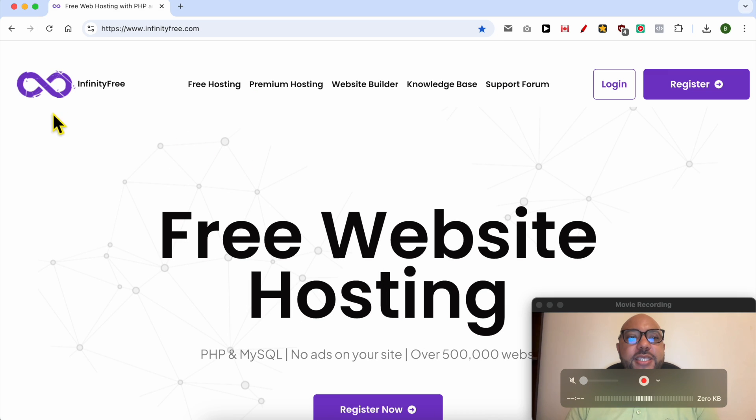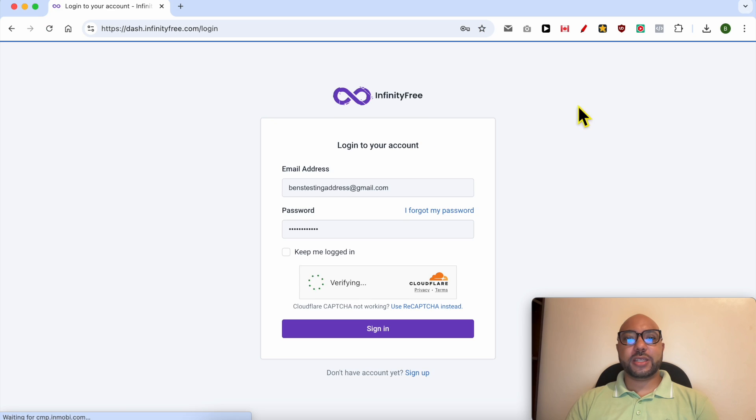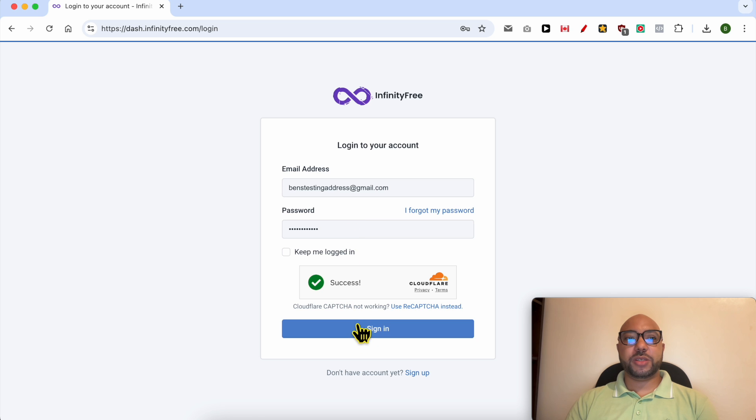This is infinityfree.com, and first I will log in to my account to get my FTP credentials.